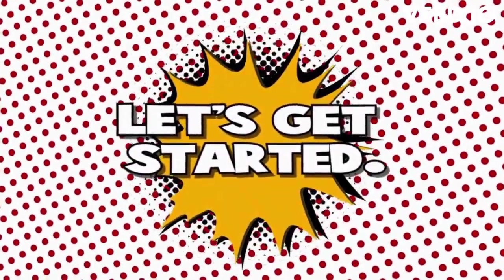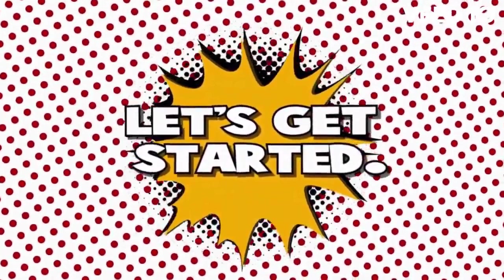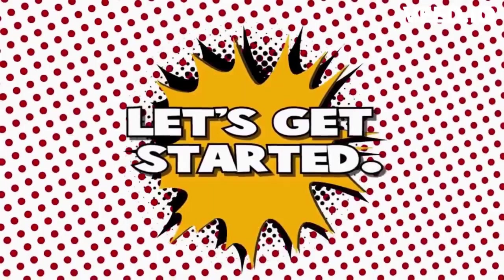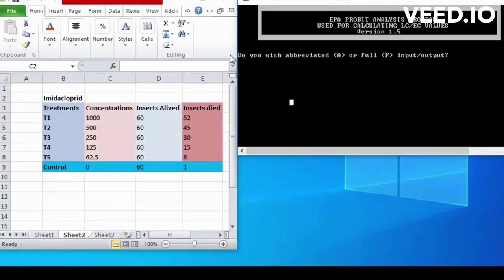In this video, we will provide a step-by-step explanation of how to enter values for PROVID analysis.